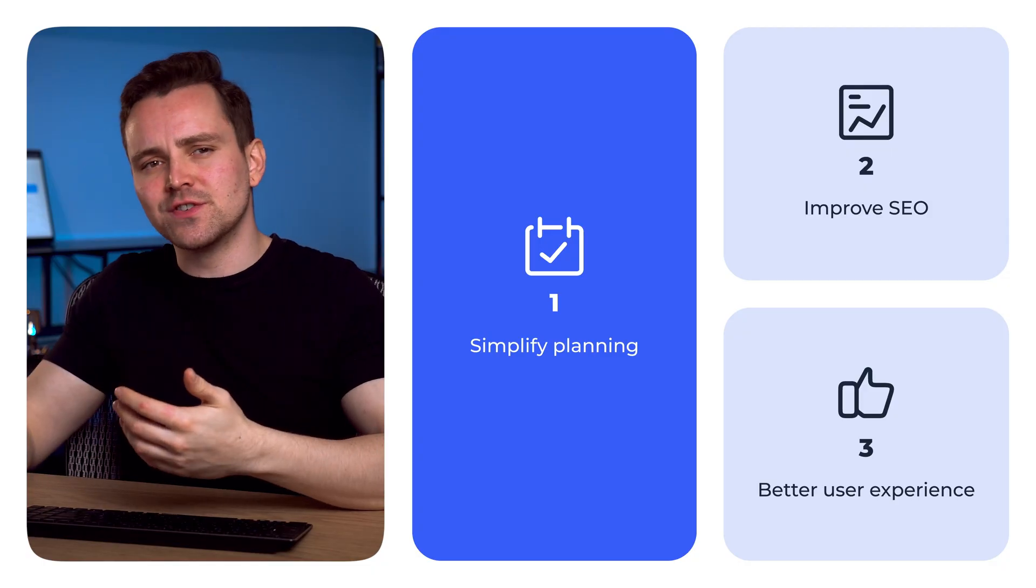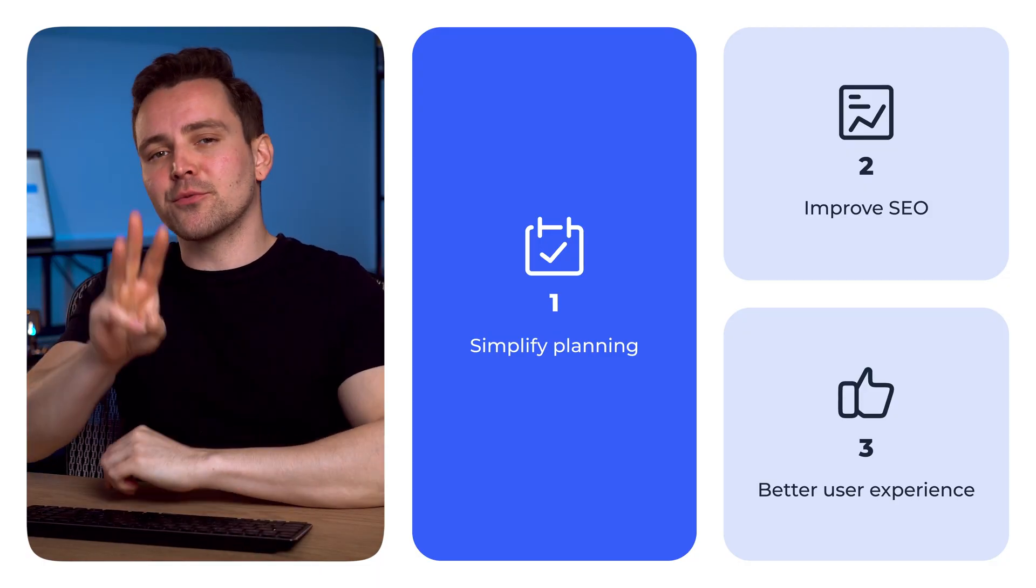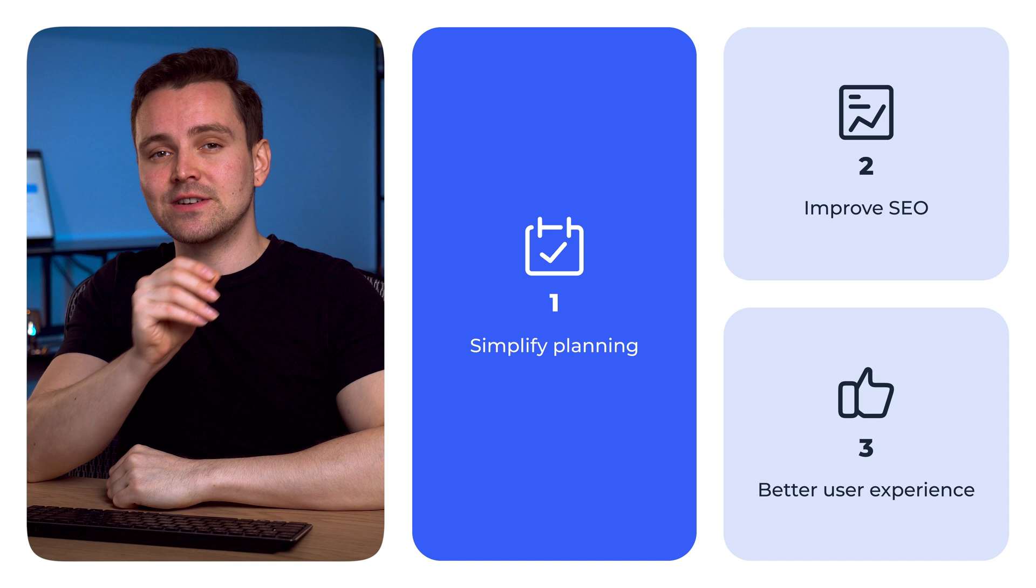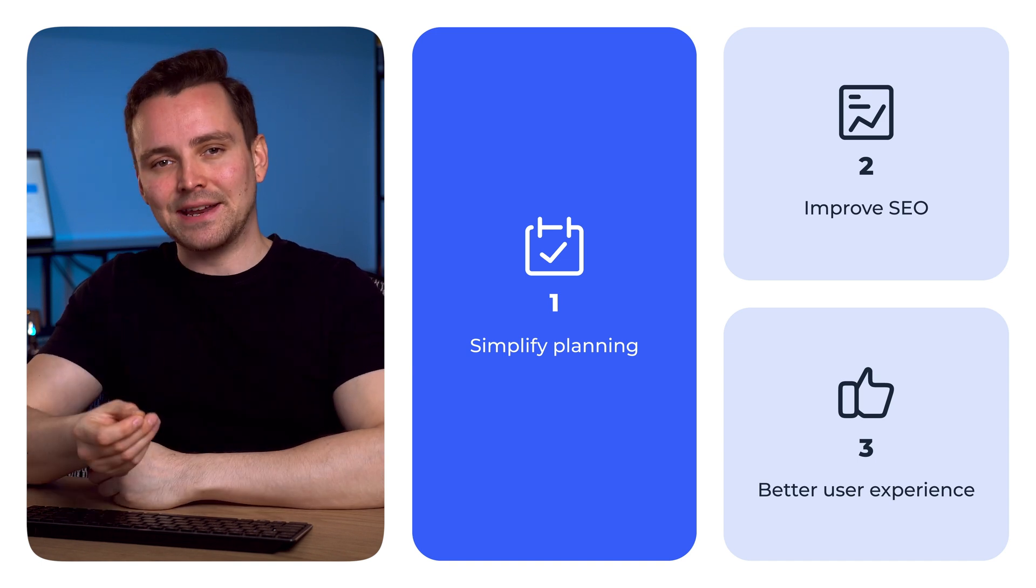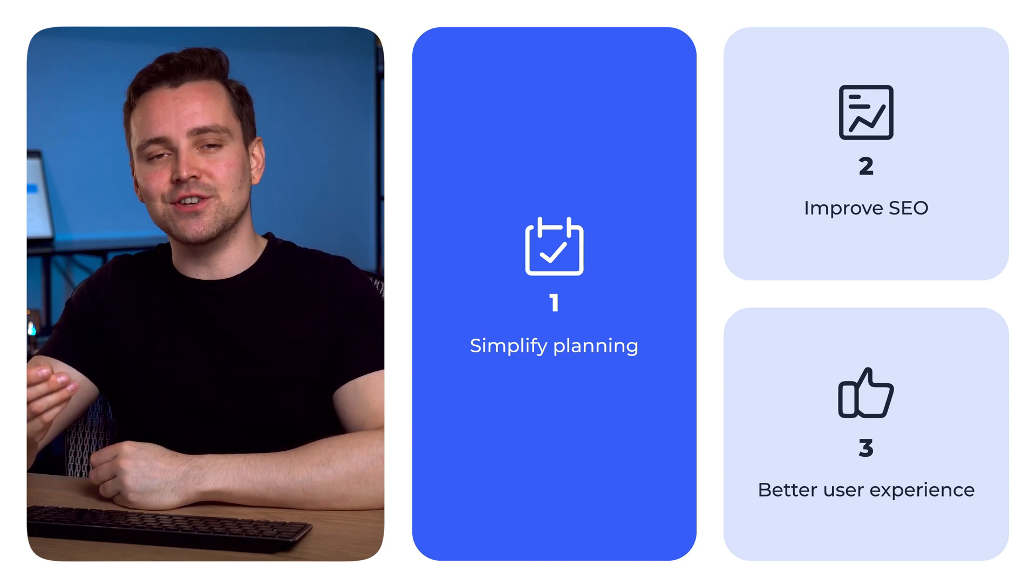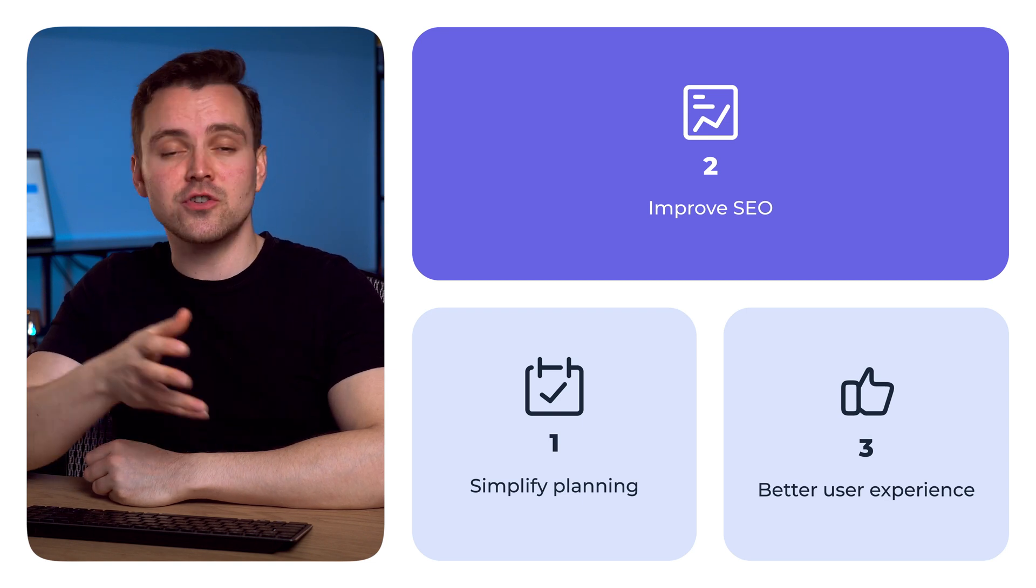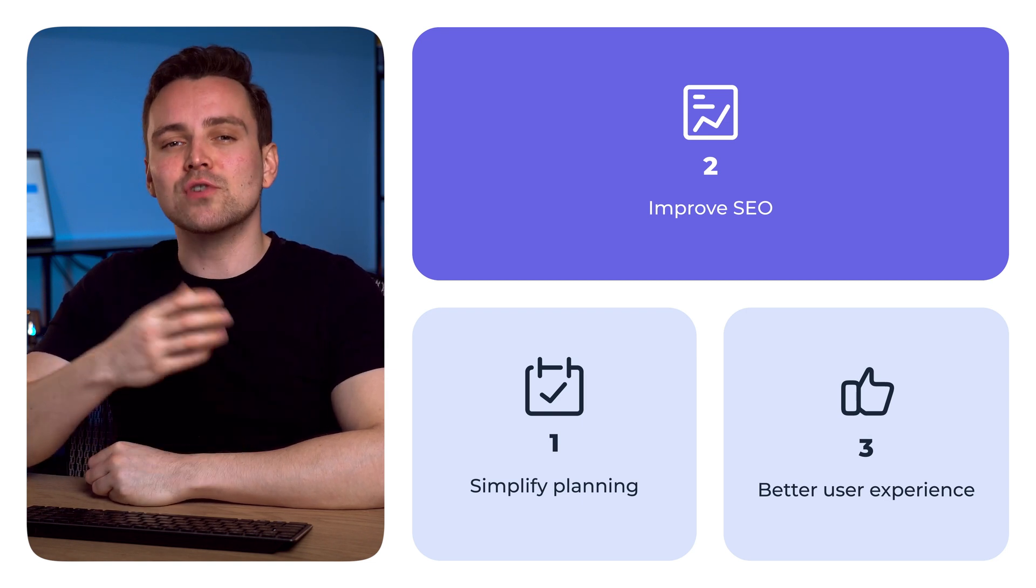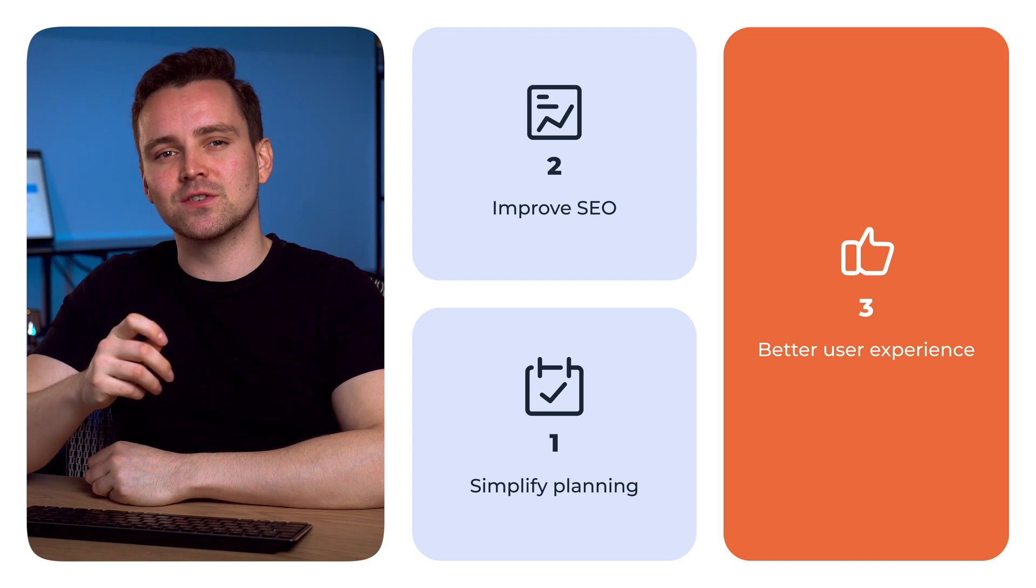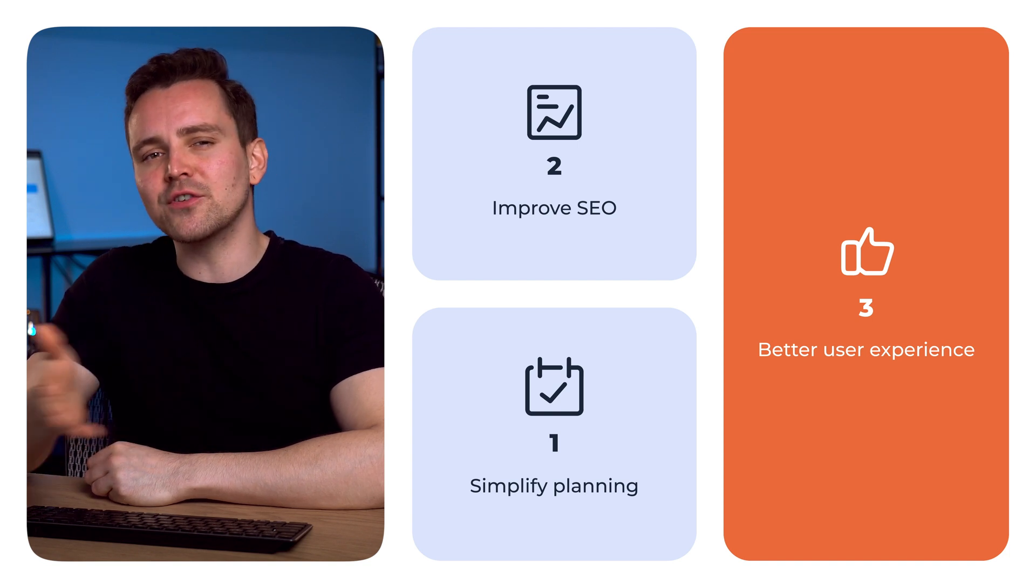Beyond conversions and increased dwell time, there are three main reasons to focus on site architecture. Simplify planning, creating and optimizing new pages. Improve SEO by building a site search engines can easily index. Create a better user experience with intuitive pathways to relevant info.